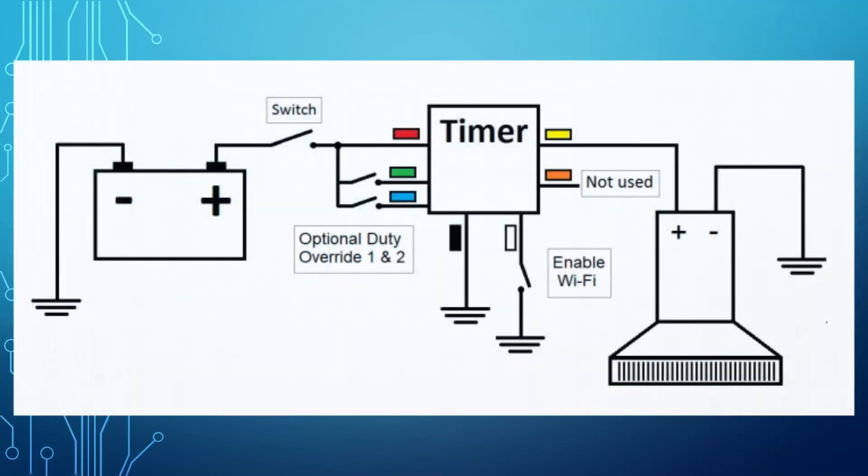The green wire allows re-triggering of the priming period. When green is connected to power, the timer will run the configured priming period followed by the cycling phases. That is it.